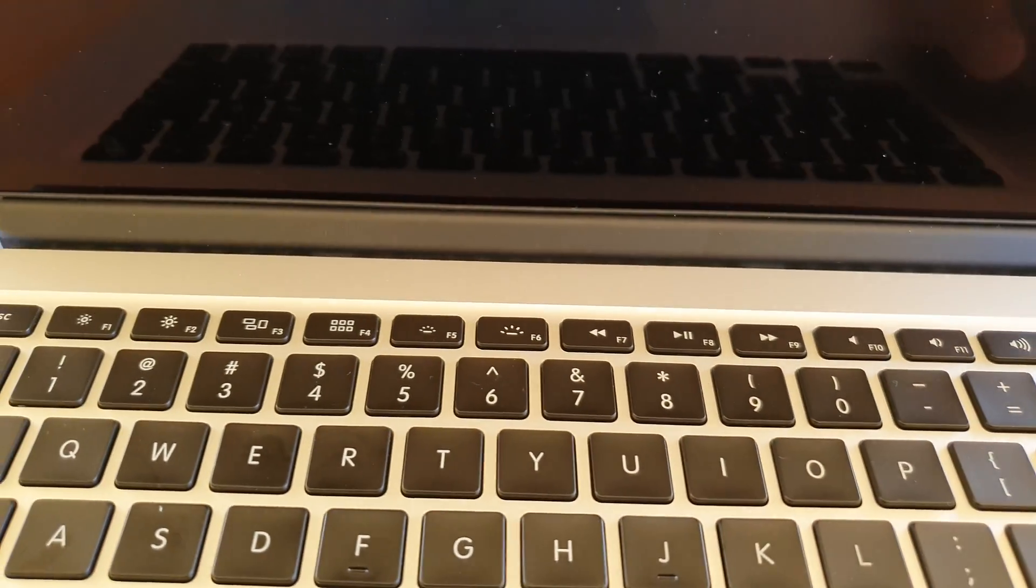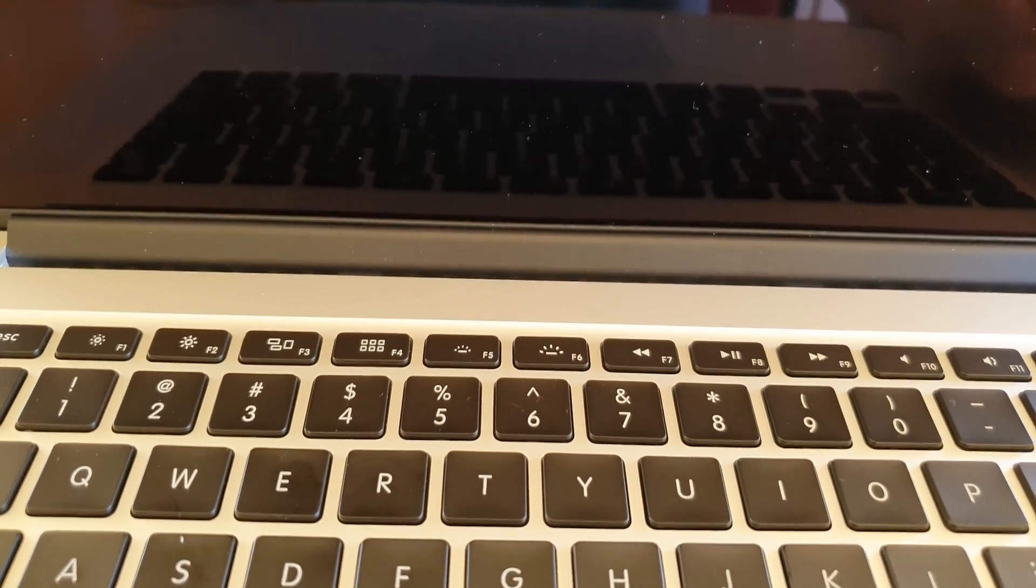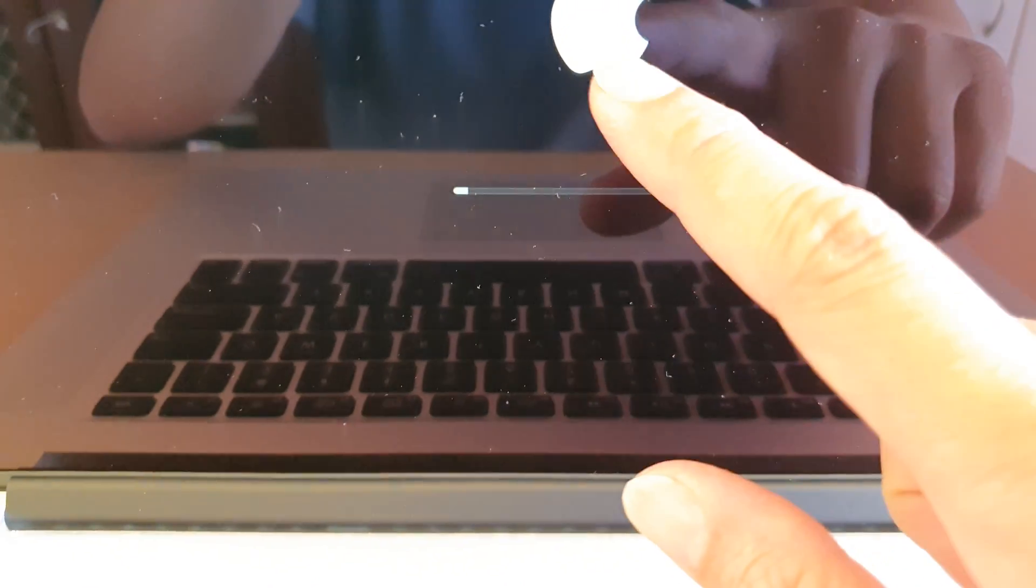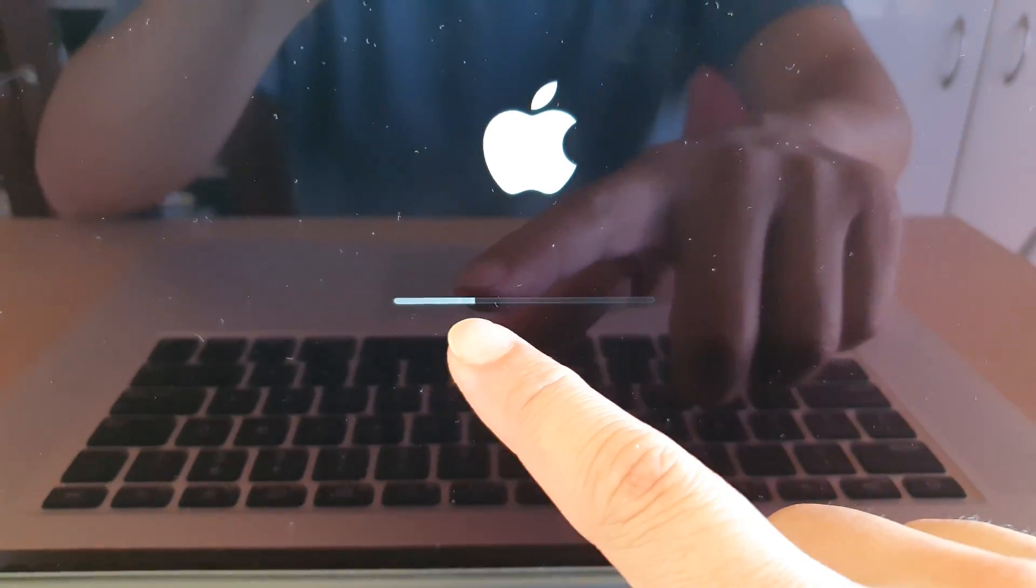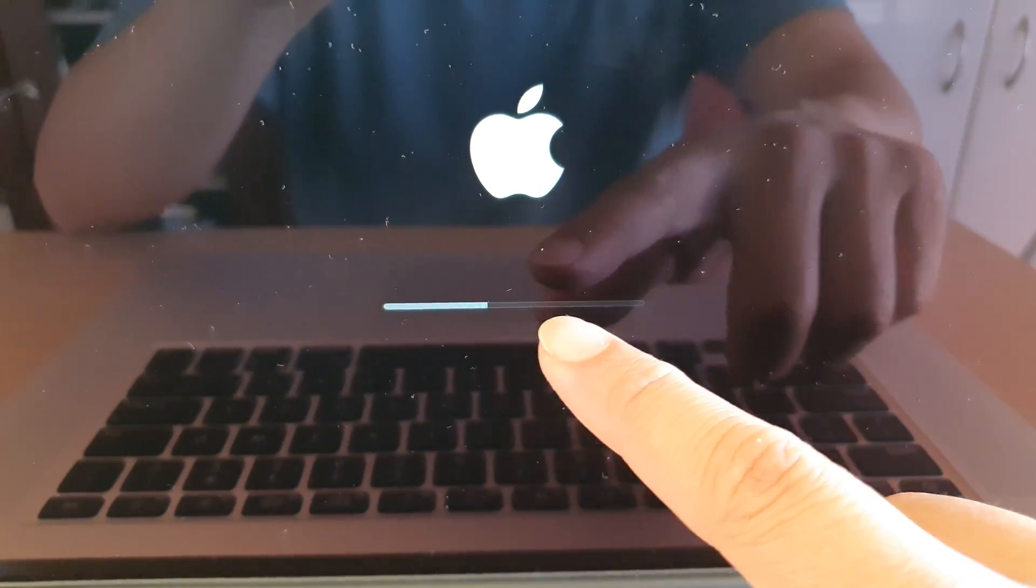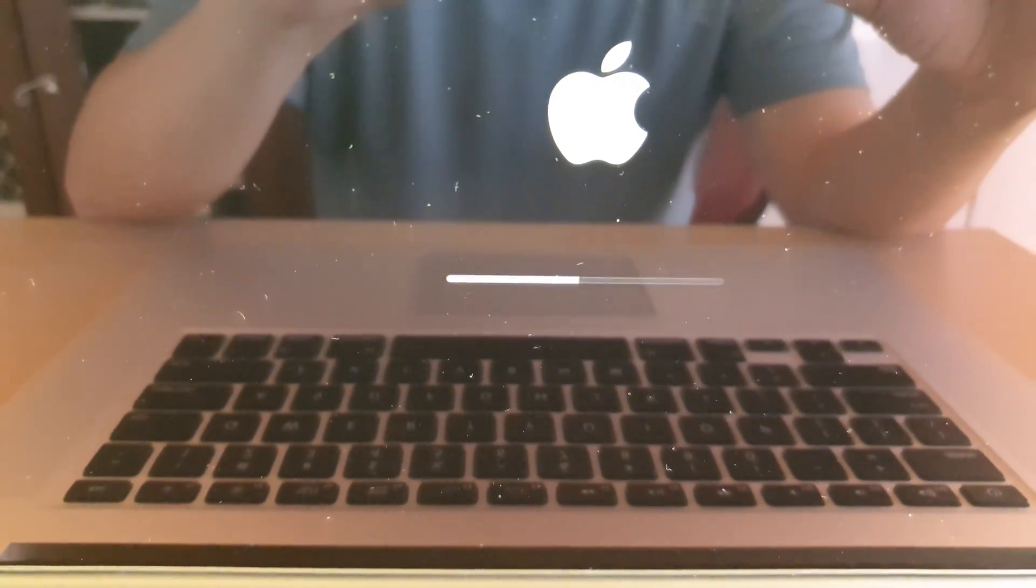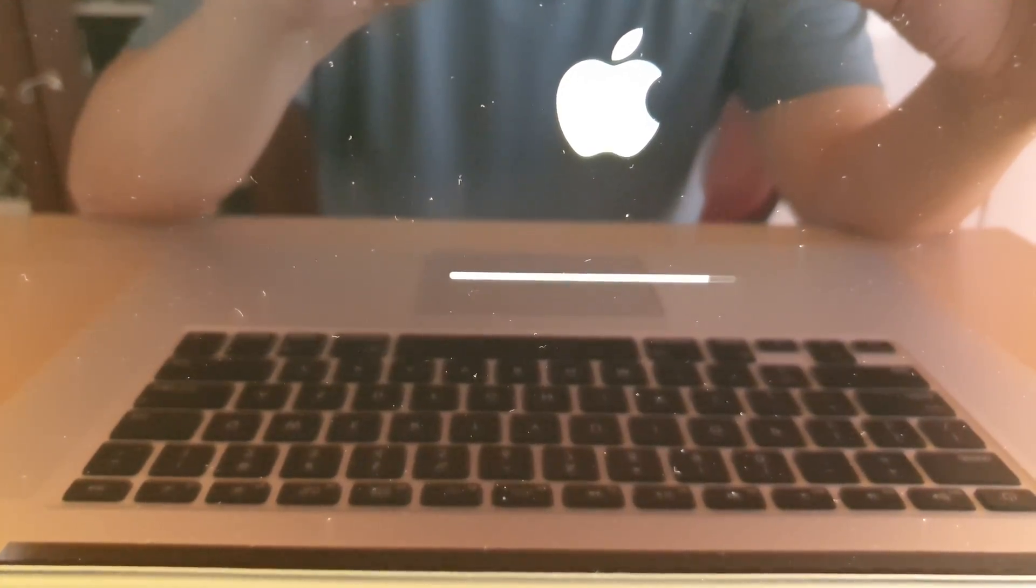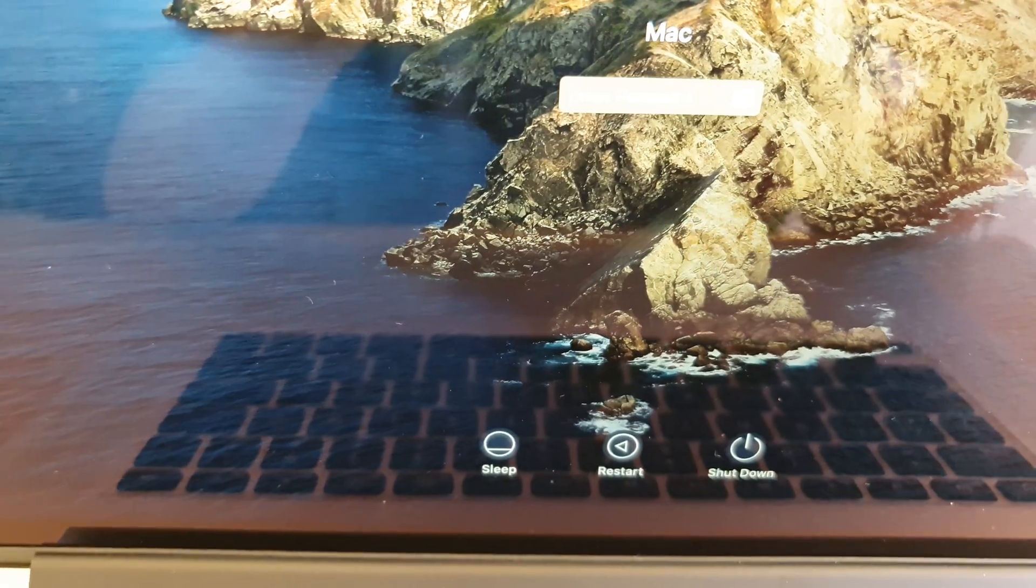You should immediately hear a startup sound and the Apple logo will appear on the screen right here. It wouldn't take too long to boot up as you can see, maybe around five to ten seconds and the laptop will boot up.